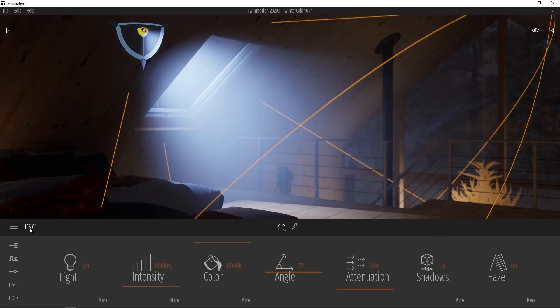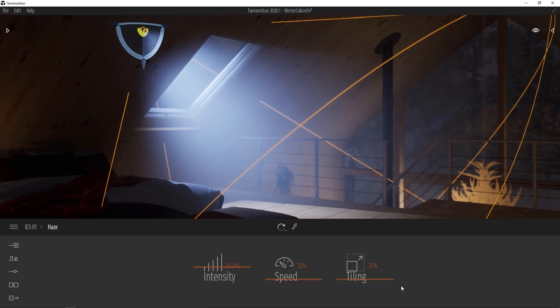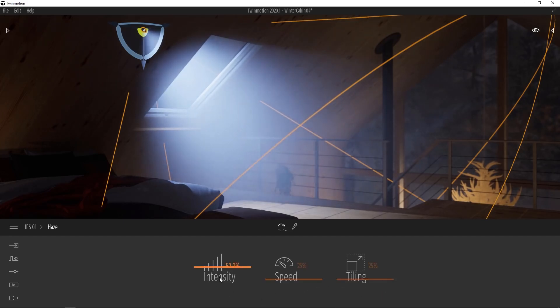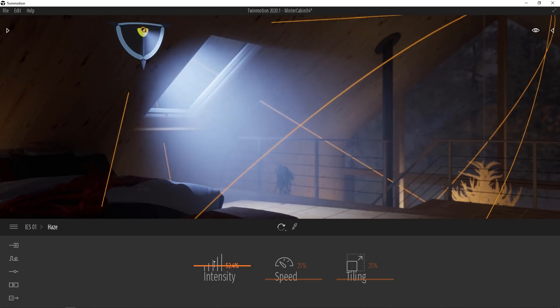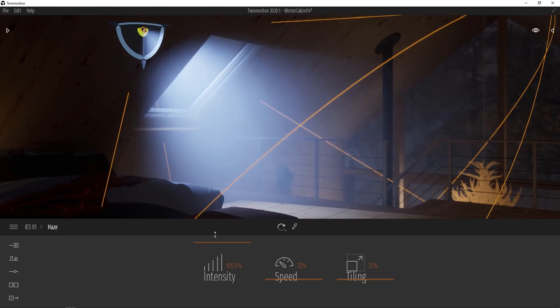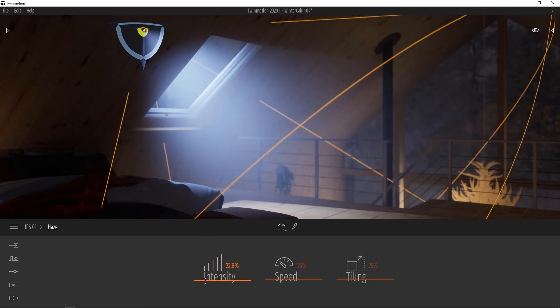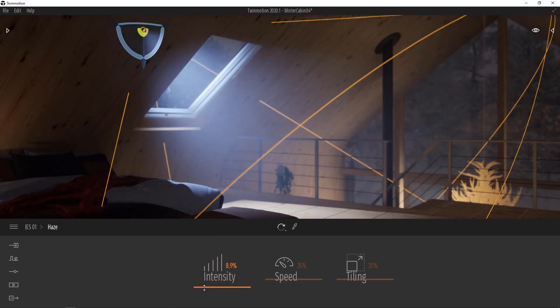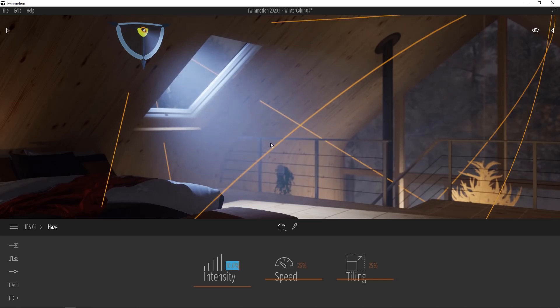Let's go back up a level. And then under haze we'll go under more. And this gives us access to three more settings. We have intensity, speed, and tiling. Intensity will of course allow us to control how strong the dust particles or haze appears. So obviously if I slide this up higher, the haze will appear to get much stronger, much thicker. And of course in this case, I think we're going to want to bring this down to a much lower value, something a little bit lighter, perhaps around 10%.